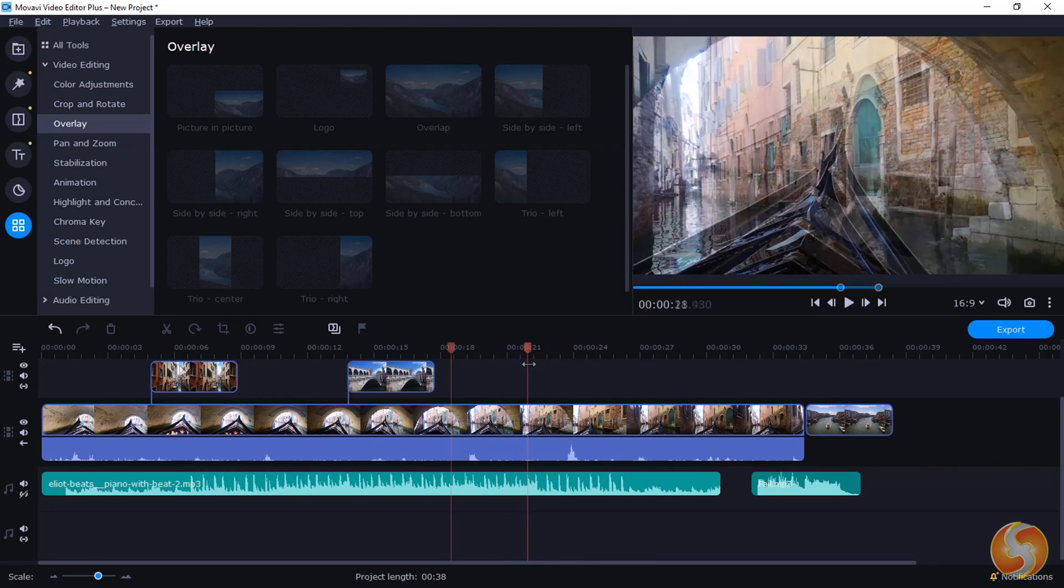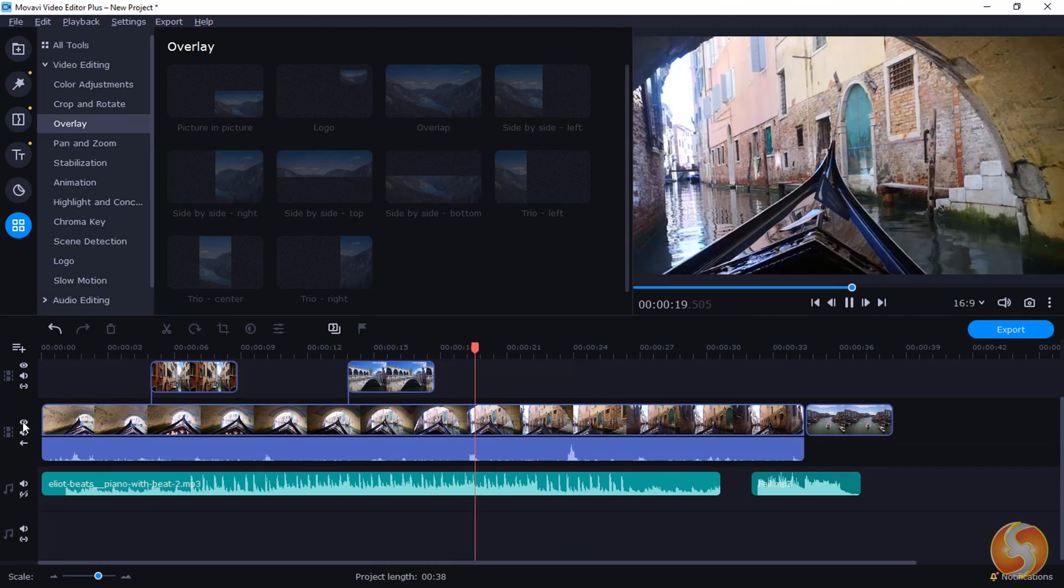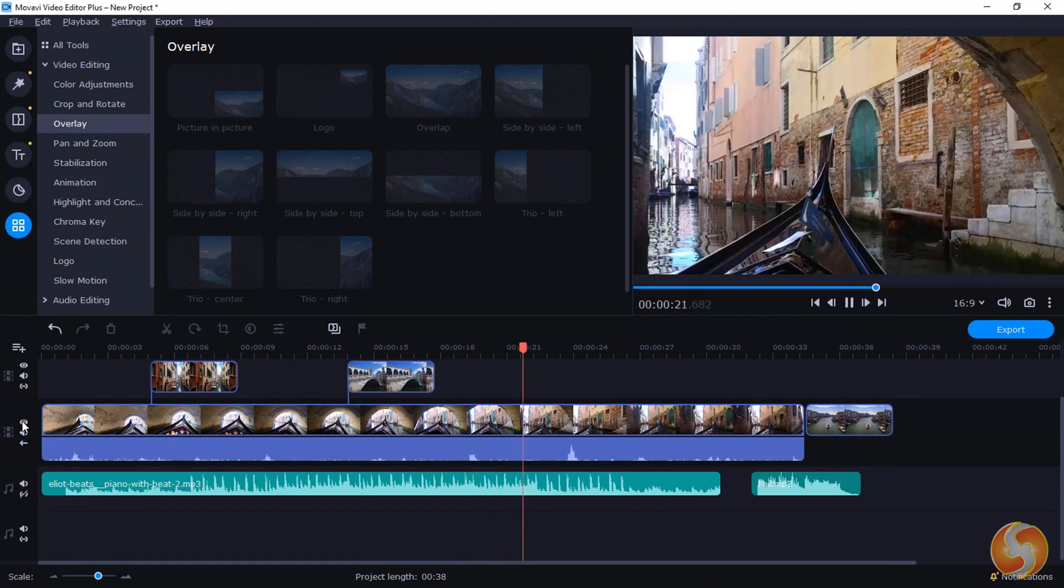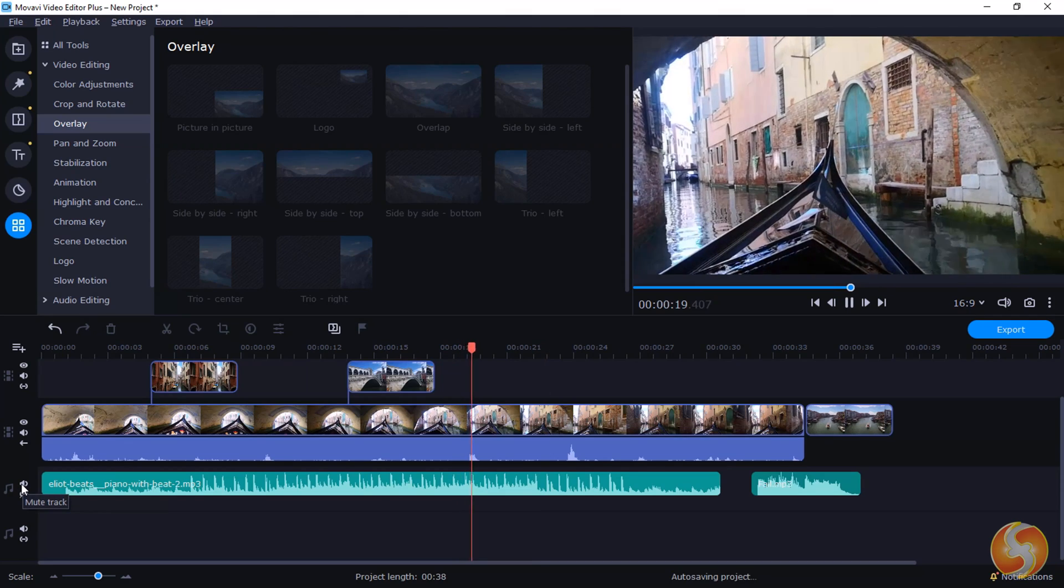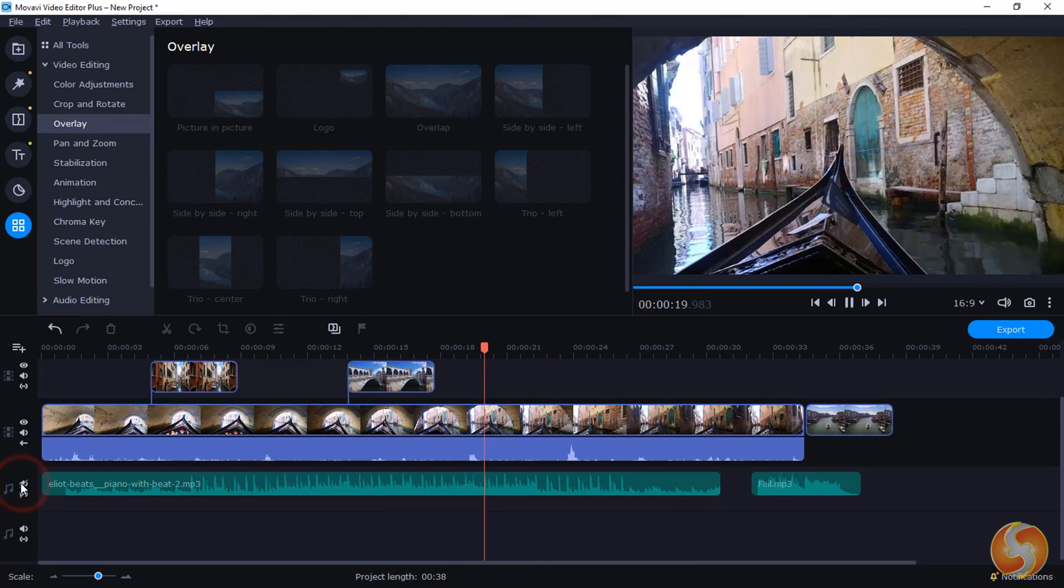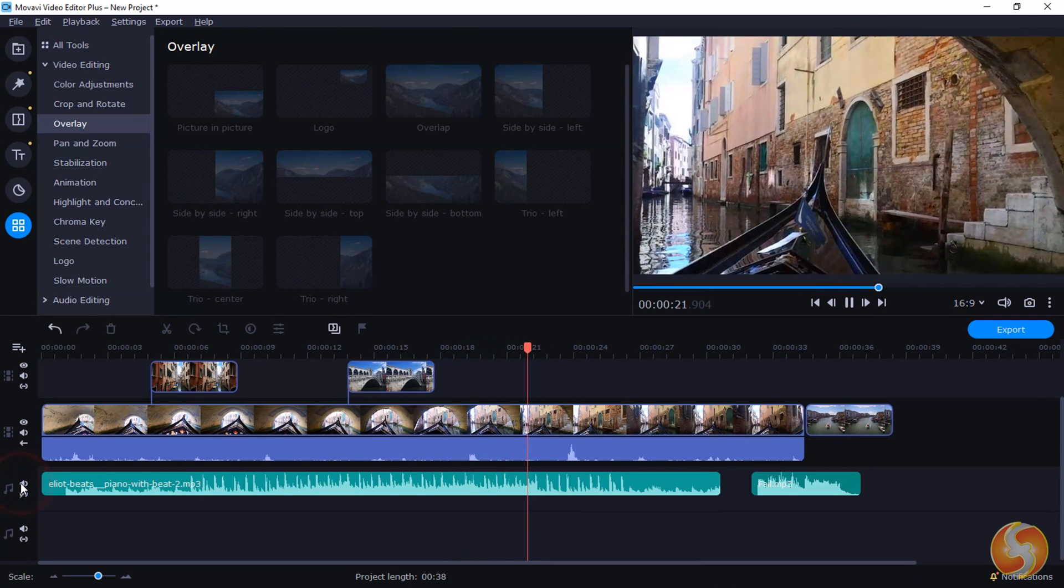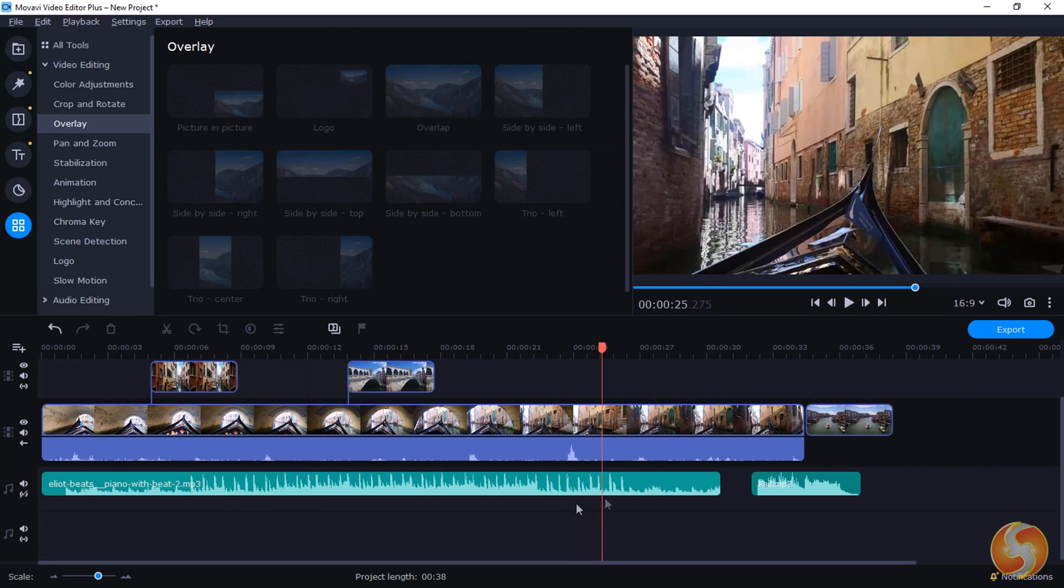From the left side, you can also use the I button to hide any visual track content or the speaker one to mute any audio track. Now let's see how to edit and manage these clips.